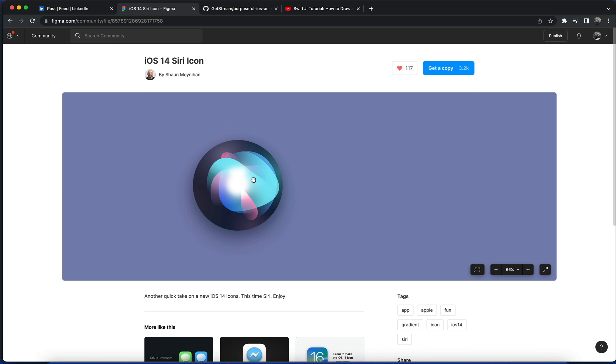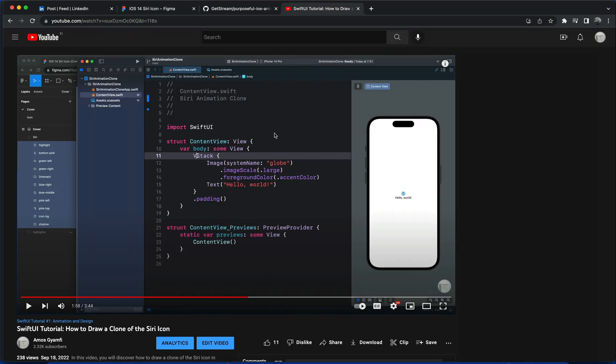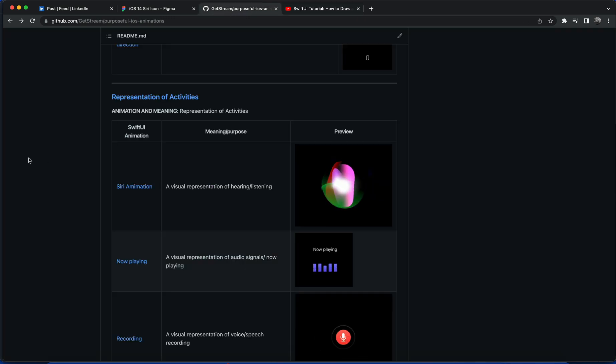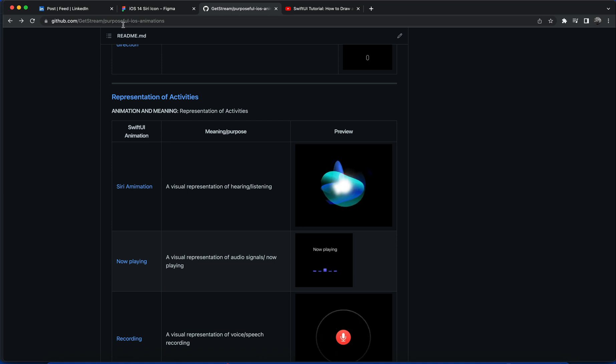So in this video I will not show you how to bring the assets from Figma into Xcode. Luckily I have a previous video that covers that. How to draw a clone of the Siri icon. You can also find the code on GitHub in this repository, a post for iOS animations.